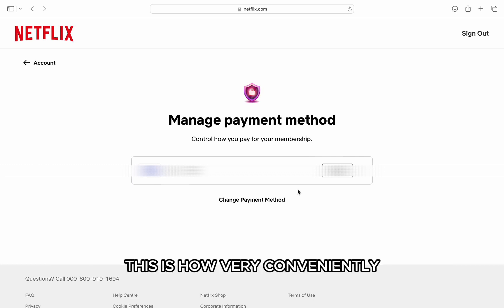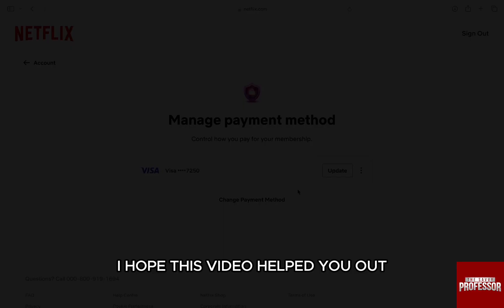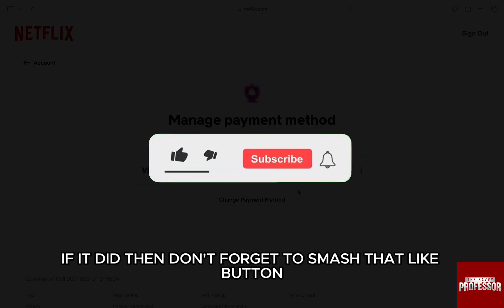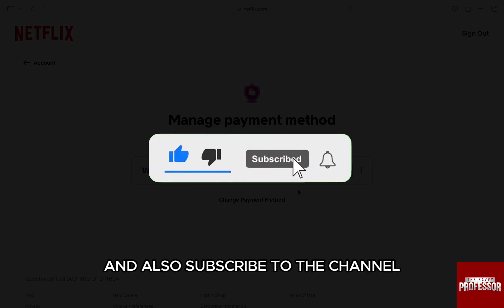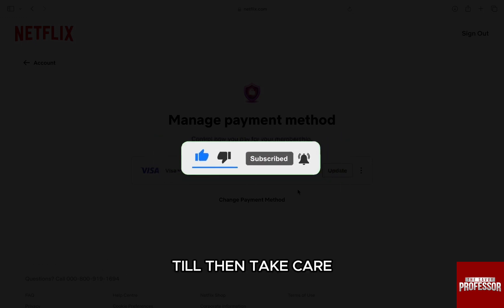This is how very conveniently you can change the payment method in Netflix. I hope this video helped you out. If it did, then don't forget to smash that like button and also subscribe to the channel. I will see you in the next one.